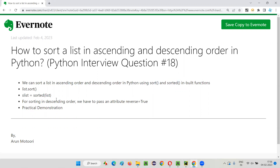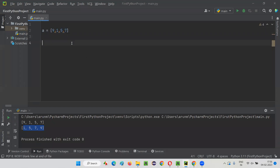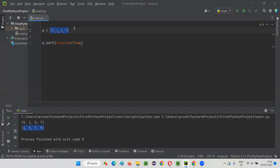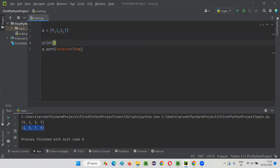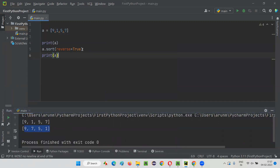Now let me show you how to sort the list in descending order using both inbuilt functions. To sort in descending order using sort(), I say A.sort(reverse=True). If you don't provide anything inside the brackets, it sorts ascending. By passing reverse=True as an argument, the list elements will be sorted in descending order: 9, 7, 5, 1. Before sorting: 9, 1, 5, 7. After sorting in reverse — descending order — you get 9, 7, 5, and 1.